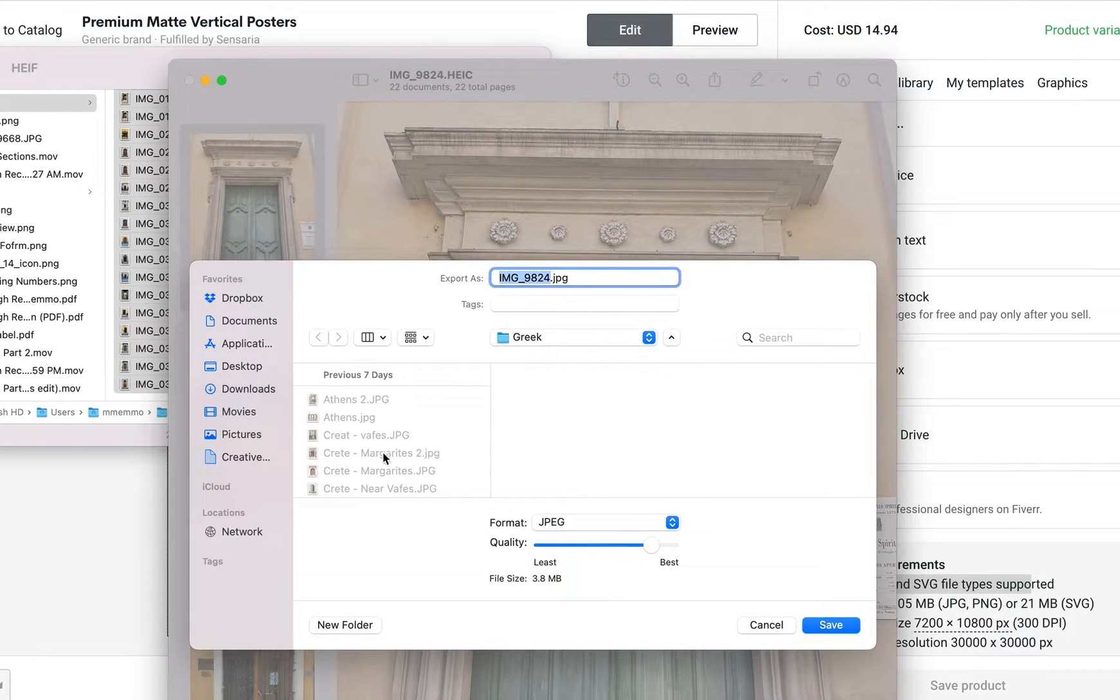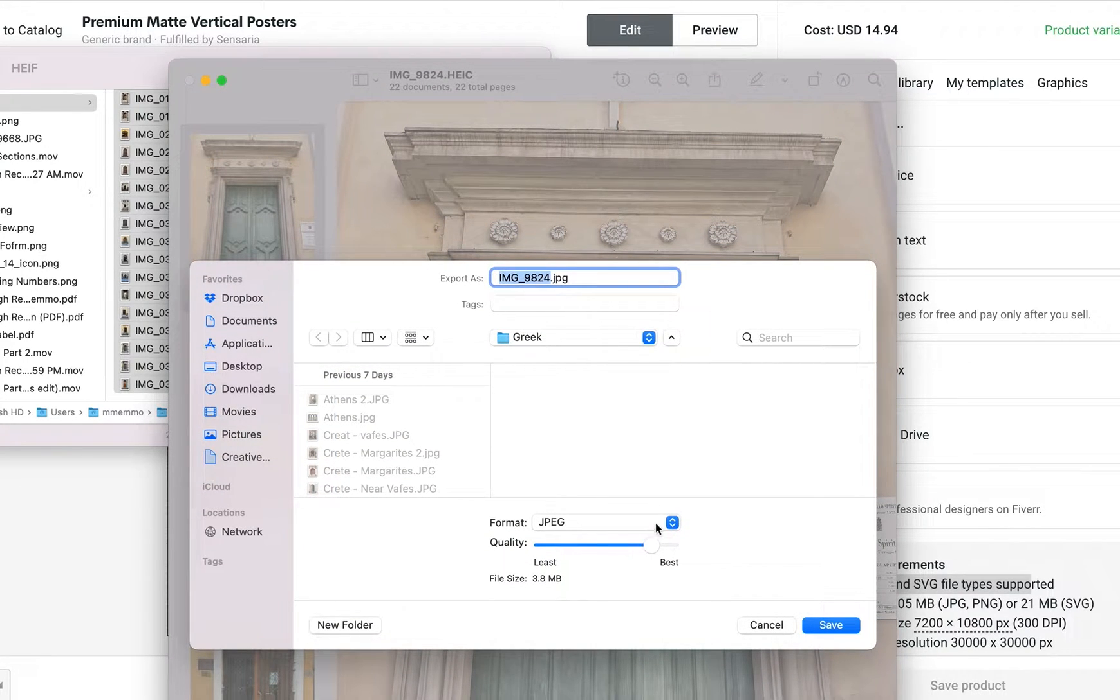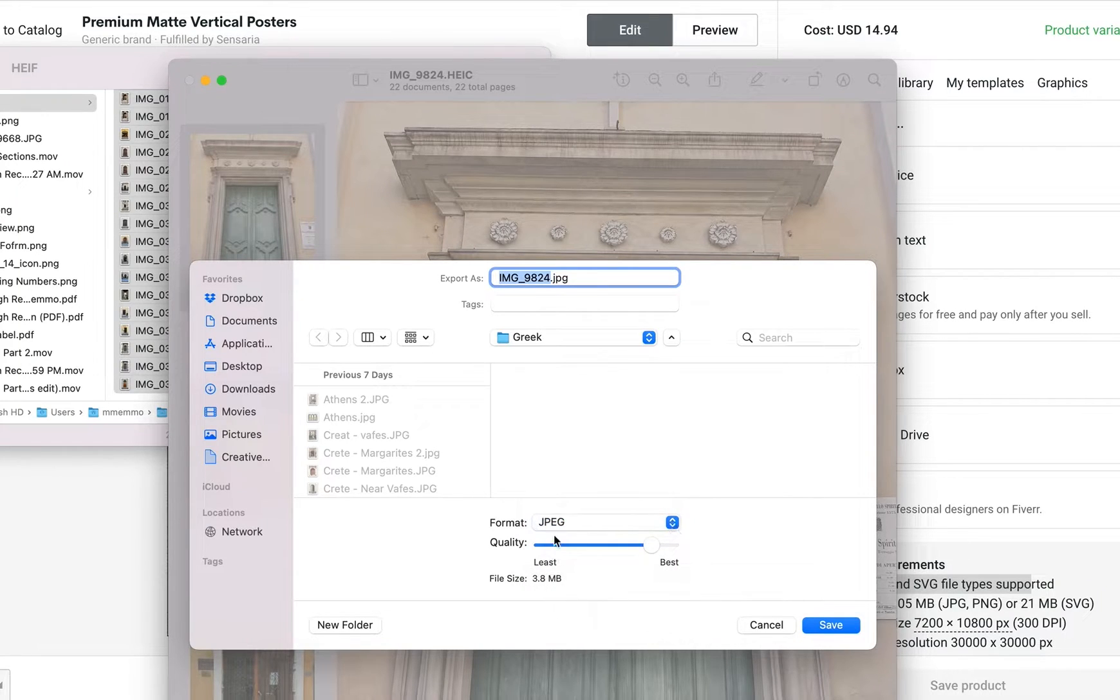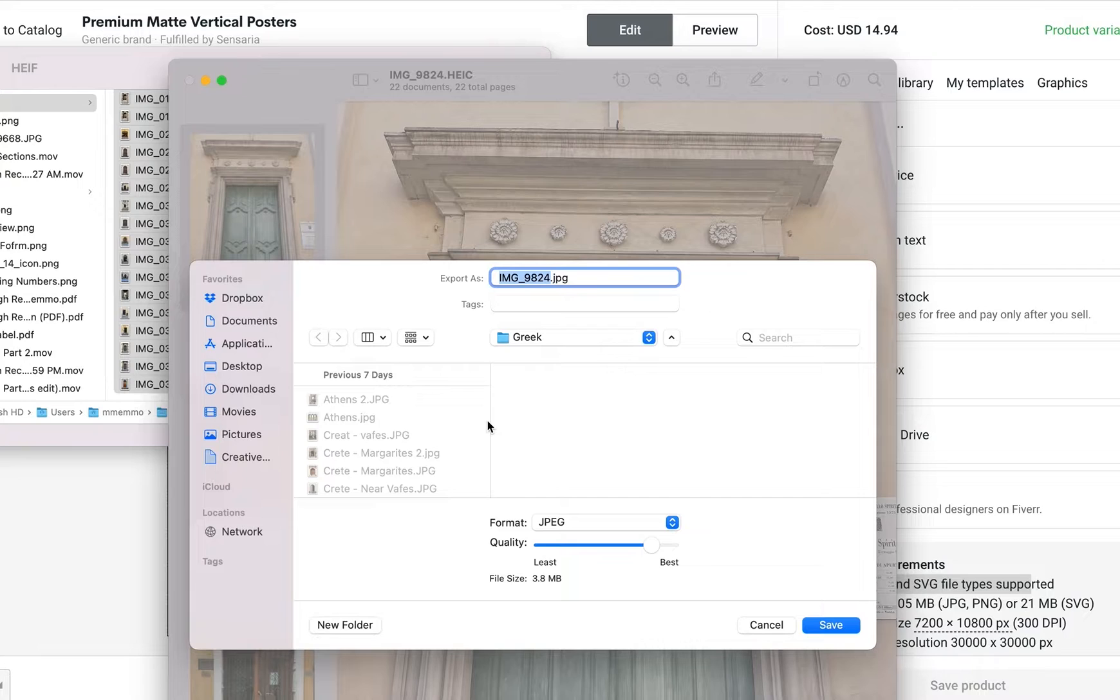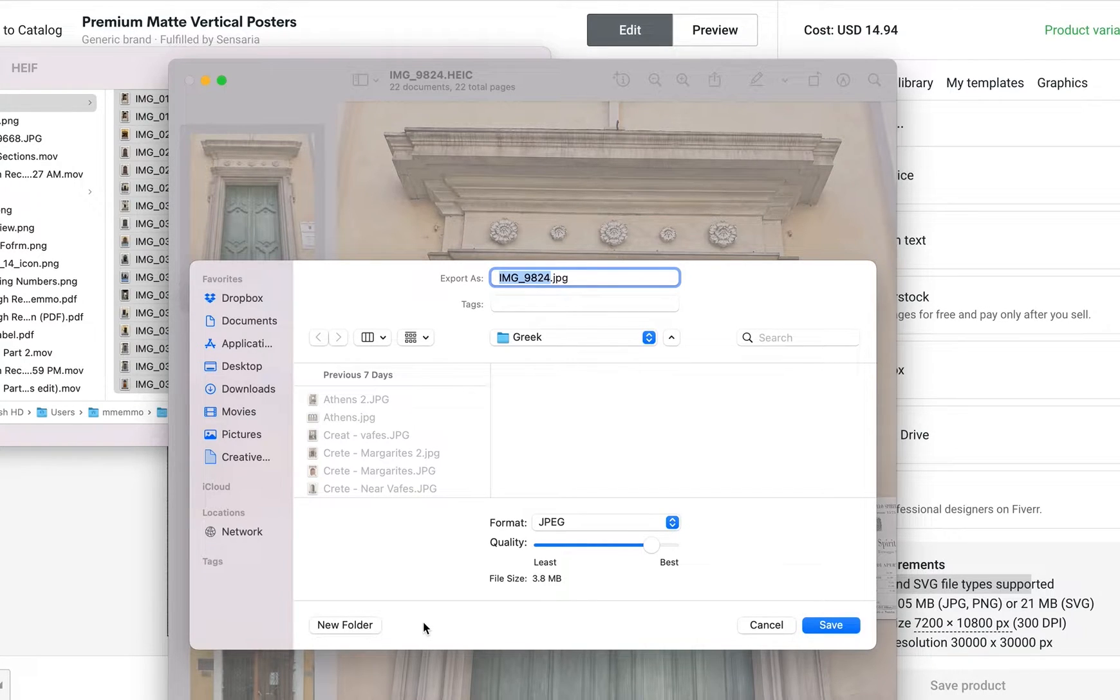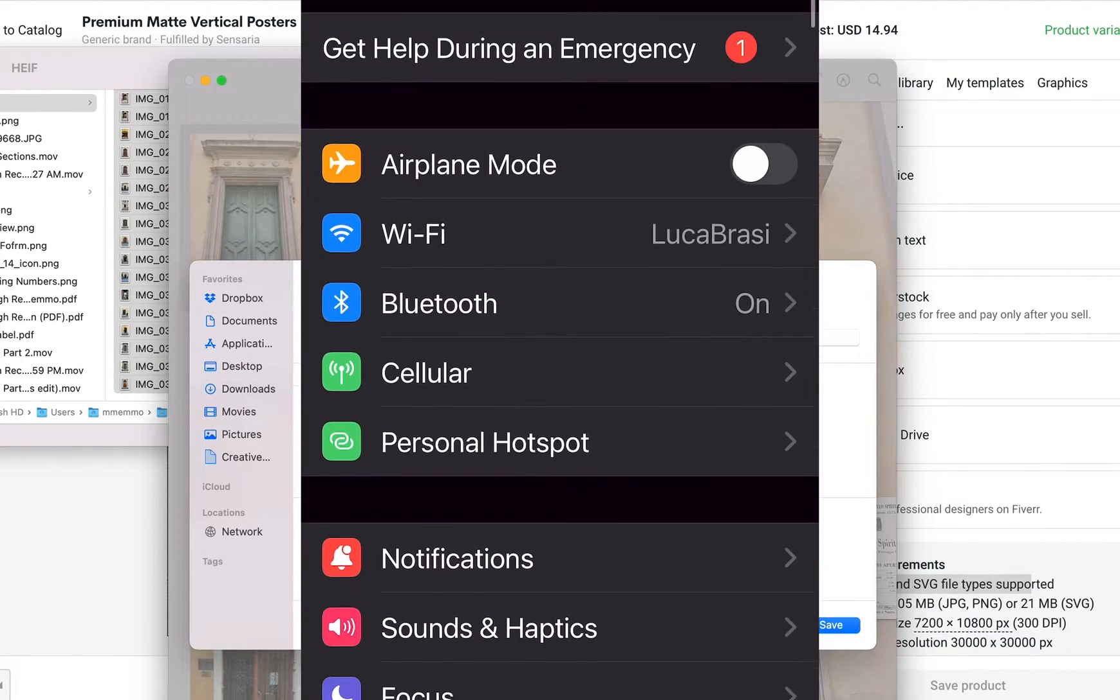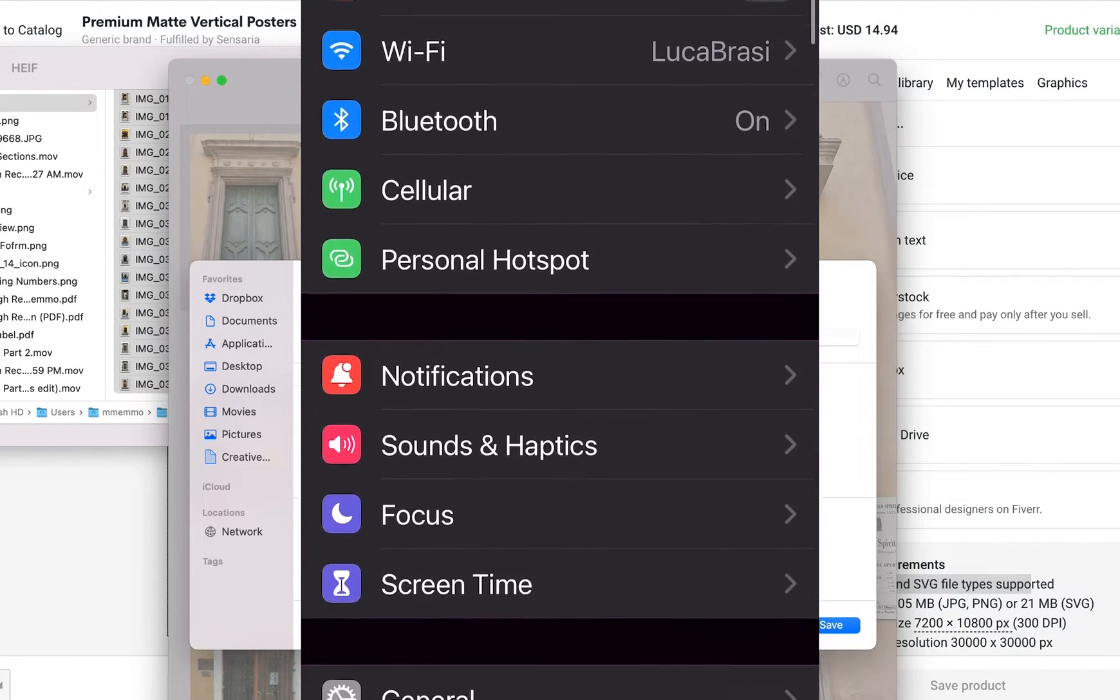However, in this quick video, I'm going to show you how you can change the setting on your phone or iPad so that it takes JPEG images by default instead of HEIC.